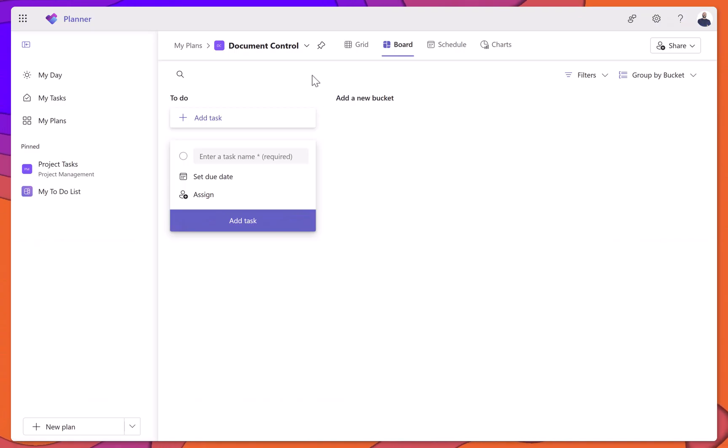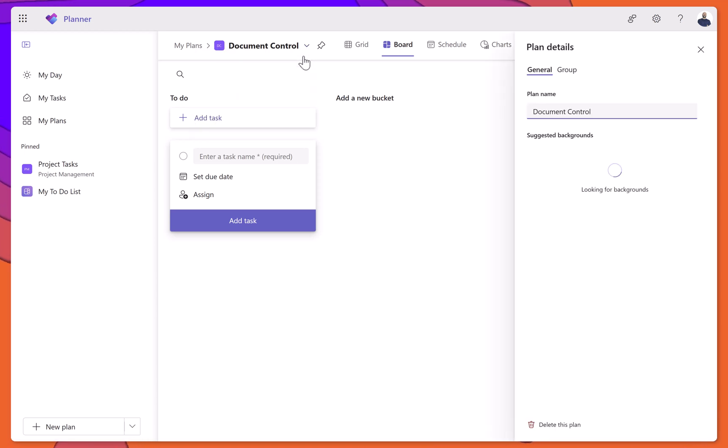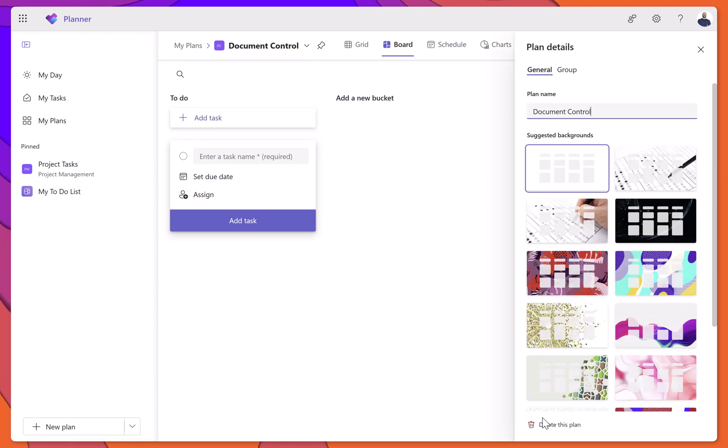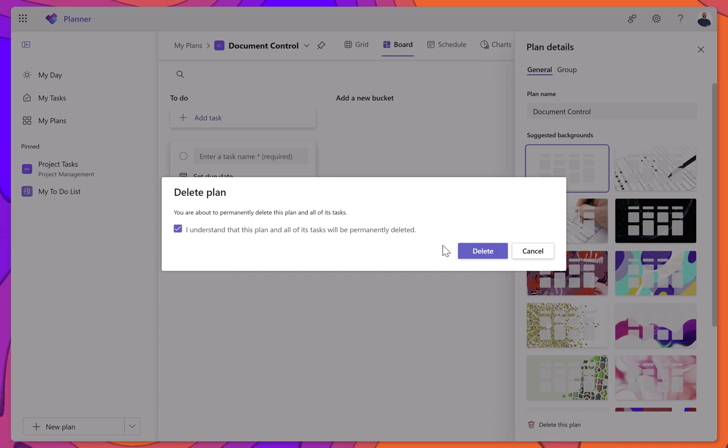You can also delete a plan directly in Microsoft Planner by following the same steps. Just keep in mind that once a plan is deleted, it cannot be recovered.